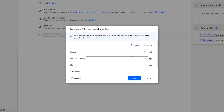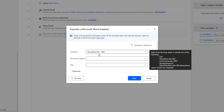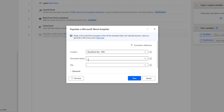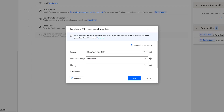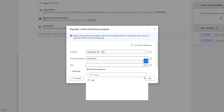Now the first parameter is the location where I have stored certificate.docx. I am dropping down and selecting the SharePoint site PAD where I have stored the certificate. For Document Library, I am selecting Documents. Inside the document library, I have PAD Documents, and there I have two files: certificate.docx and certificate-org.docx.